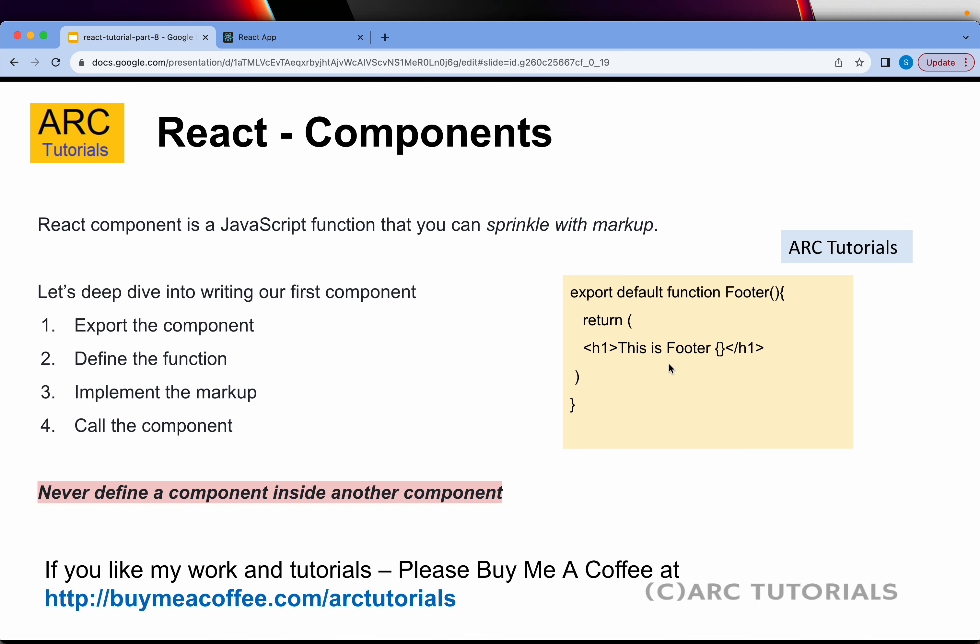The first thing is you will export the component. Without exporting, you cannot use it anywhere else in the project. Components are nothing but smaller pieces of UI that you want to reuse or build in your project. The second is to define the function. The third is to implement the markup. And last, what you will do is call that particular component. These are the four simple steps that we will do today to write our first component.